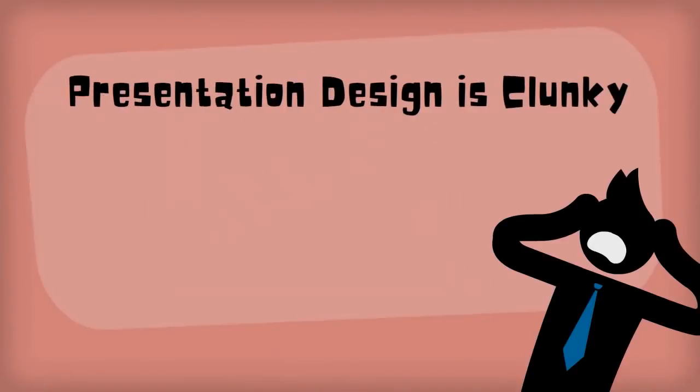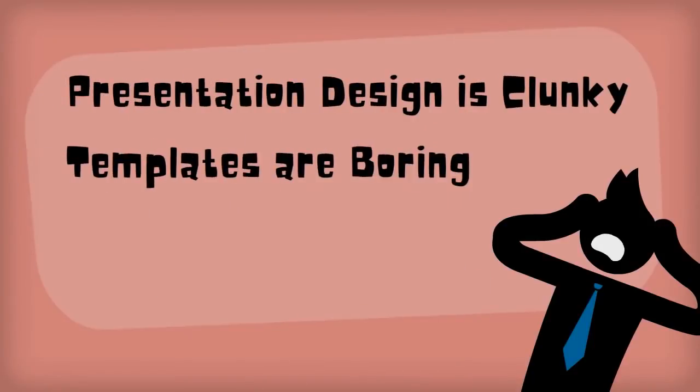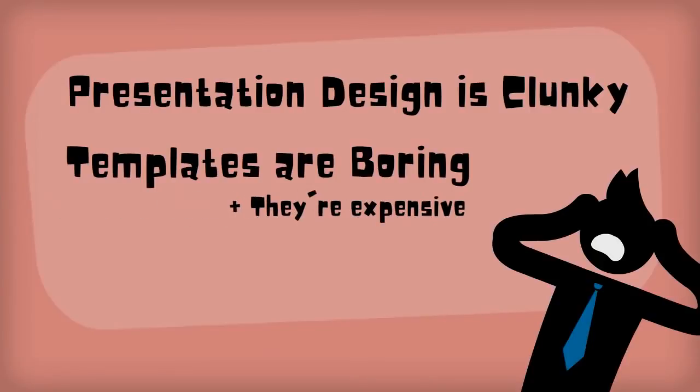Microsoft PowerPoint's presentation design is clunky, templates are boring, and the presentation template market is expensive.